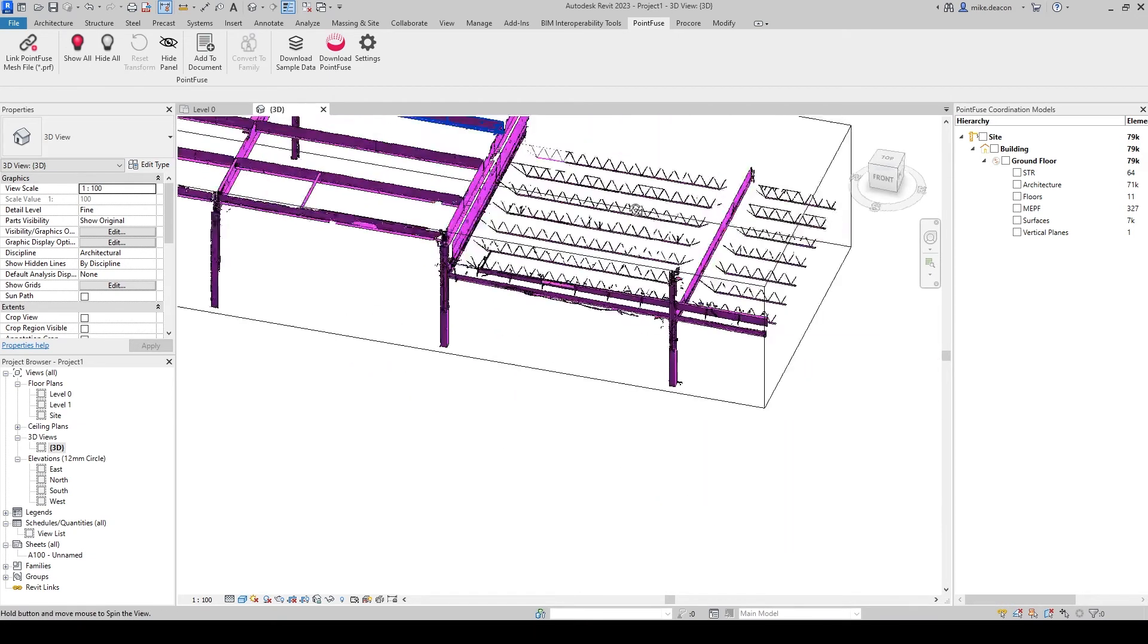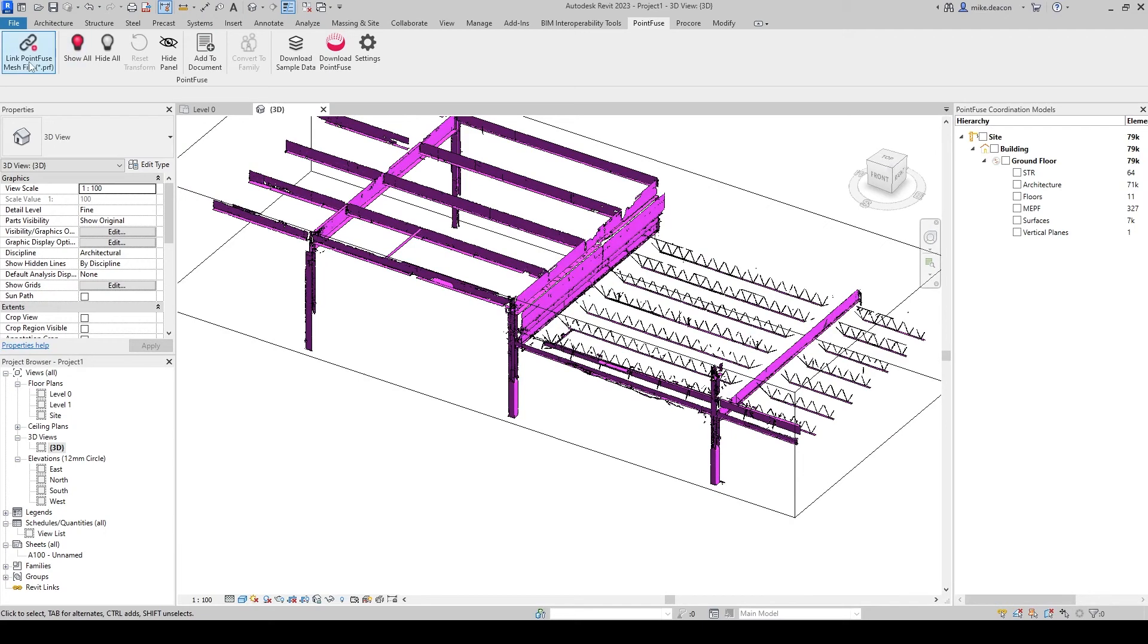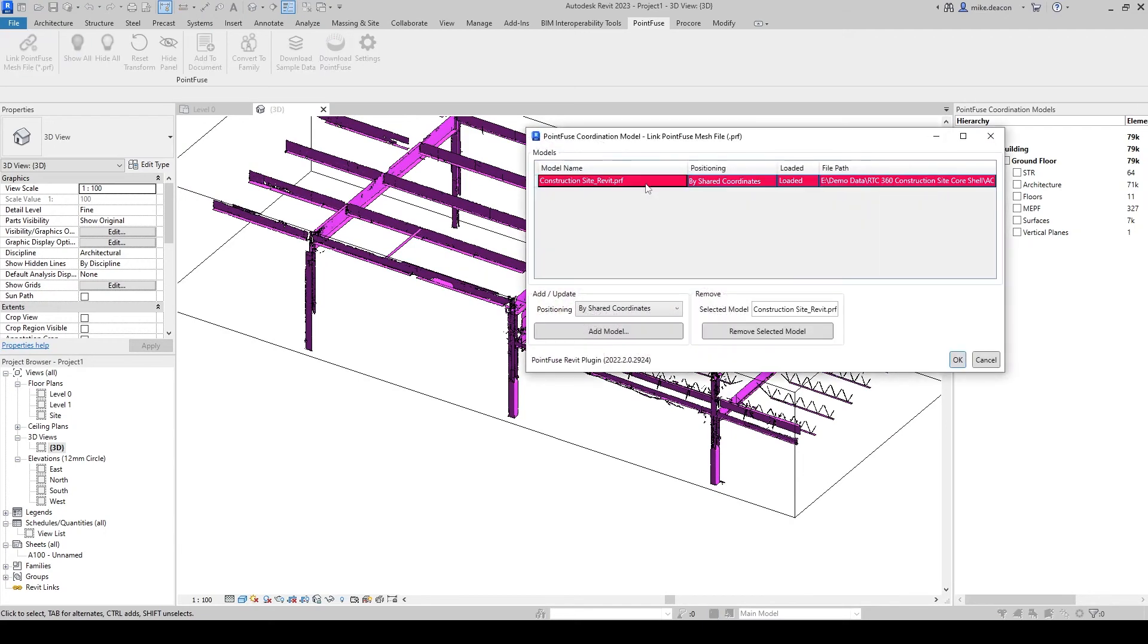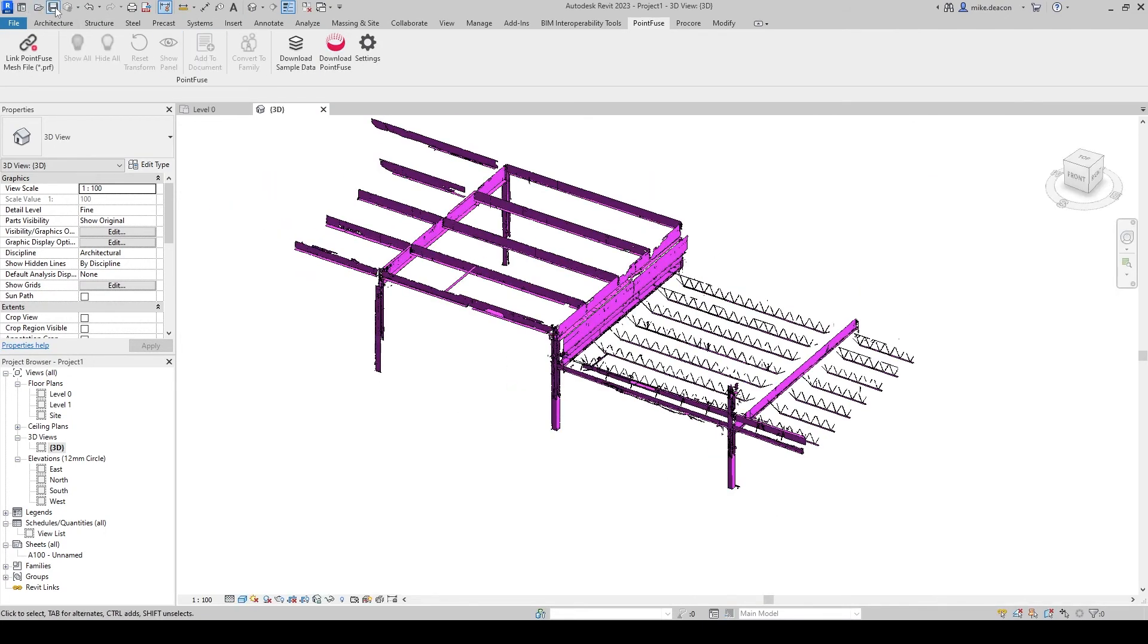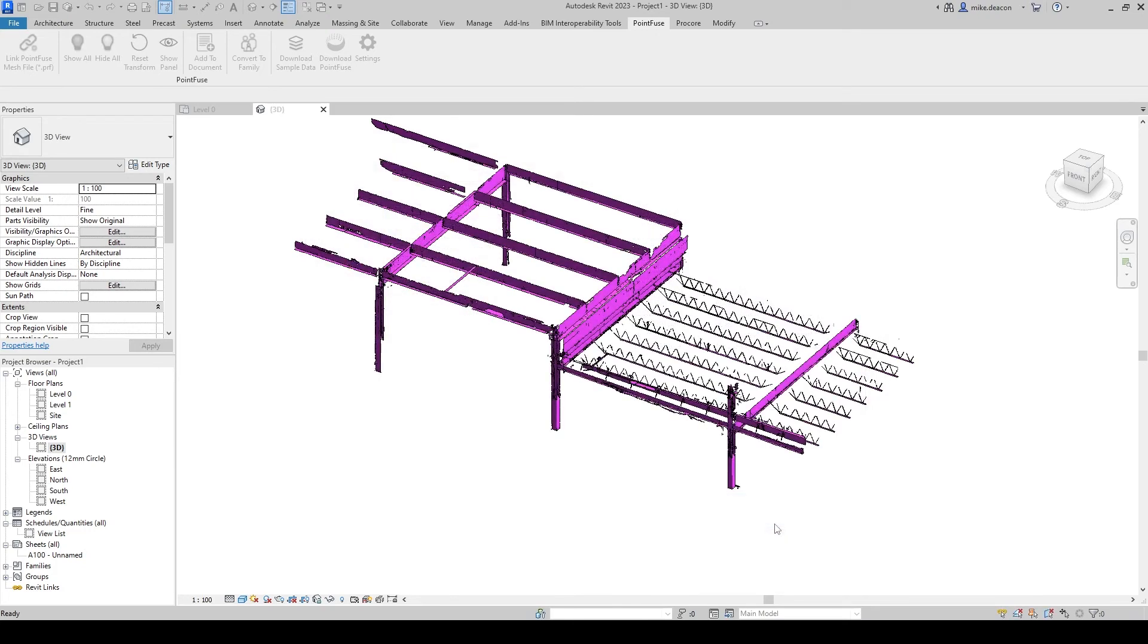Then what I'm going to do so it's nice and clear I'm just going to remove the linked coordination model and then I'm going to save this as existing structural and hit save.